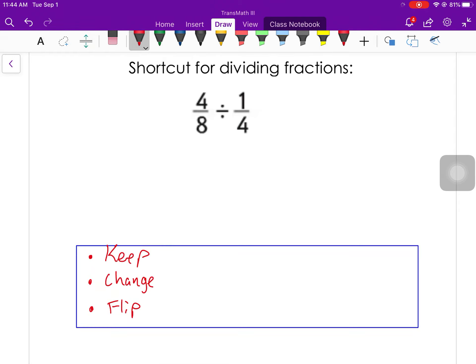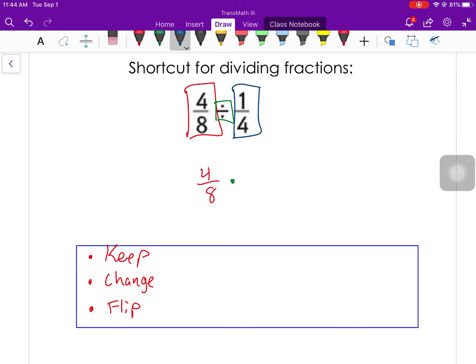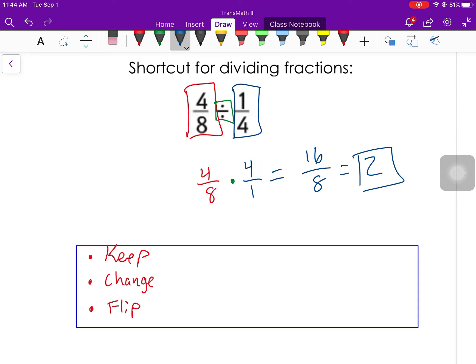For this problem: four eighths divided by one fourth. I keep the first fraction, change the division sign to multiply, and flip the second fraction — so the four goes from bottom to top and the one from top to bottom. Four eighths divided by one fourth is the exact same as four eighths times four over one. Four times four is 16, eight times one is eight, and 16 divided by eight is two.